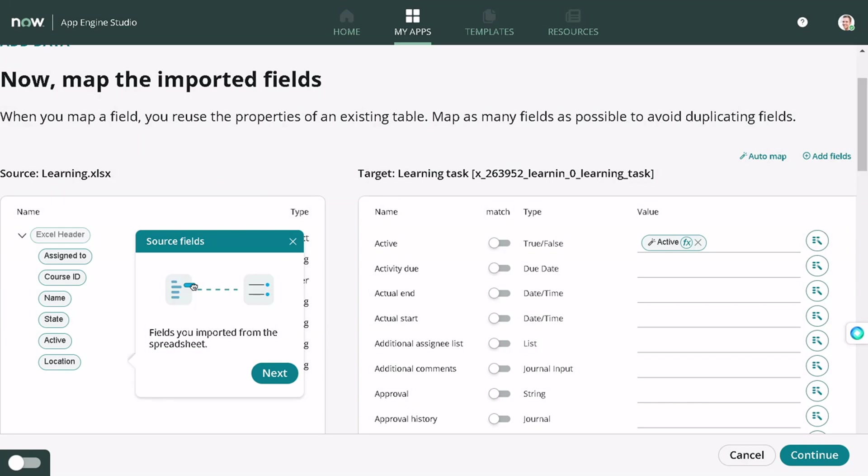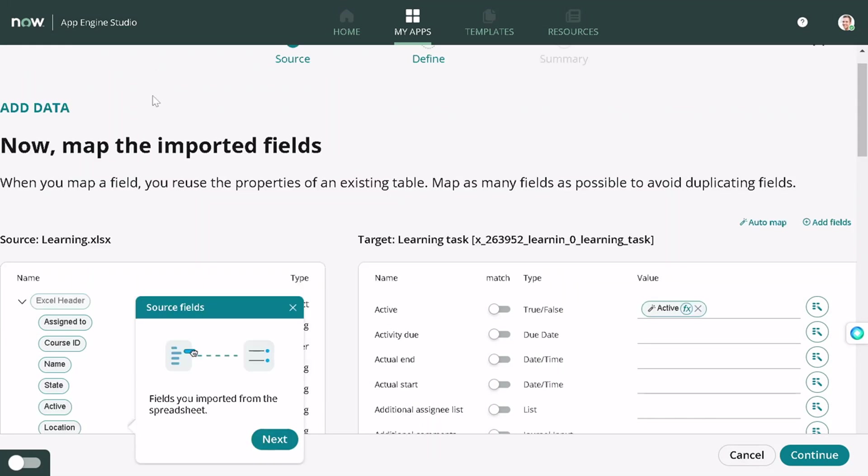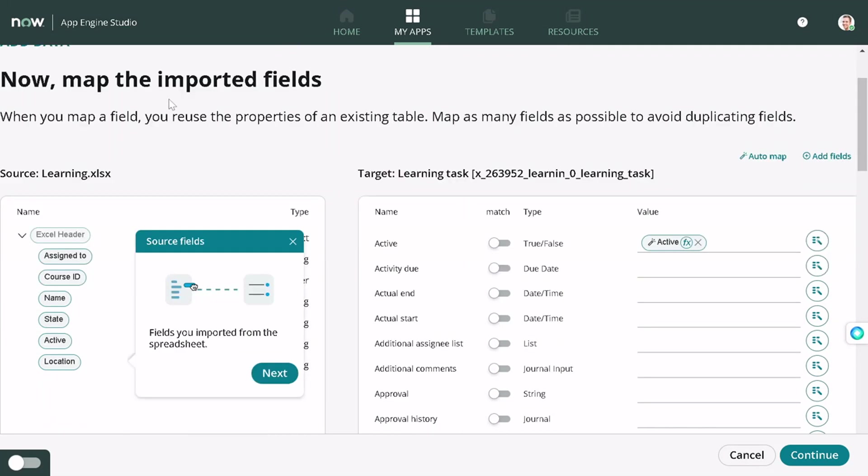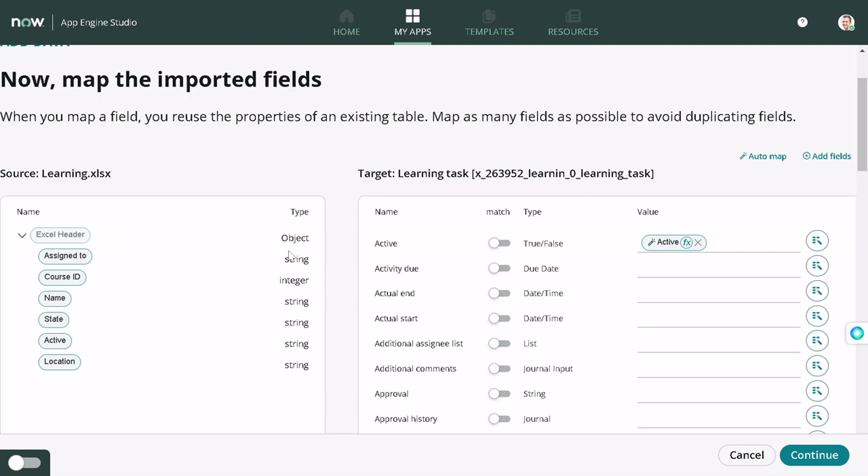Now this is a transform map kind of thing where you can map the fields from import set table to the target table. I will just close this out. Now you can see it has already mapped a couple of fields using its AI which it feels that it's the right match for the task table.